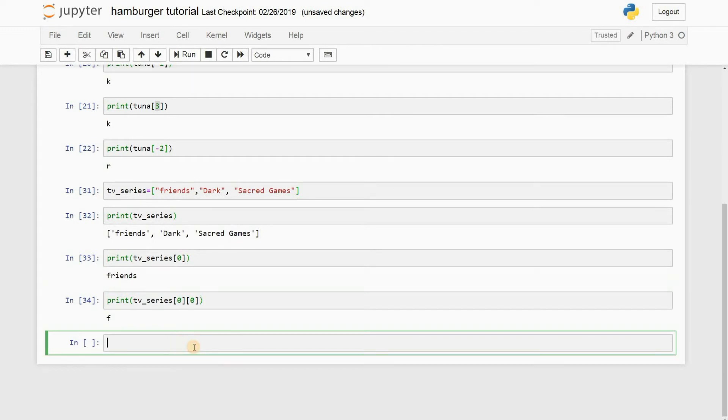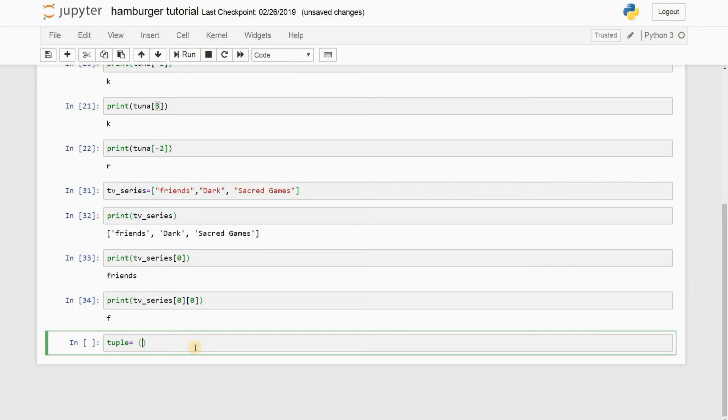Alright, so before I end this video, I just want to briefly introduce another thing that is called tuples. This is also another feature in Python where you can store values, but instead of a square bracket, you go with a round bracket.